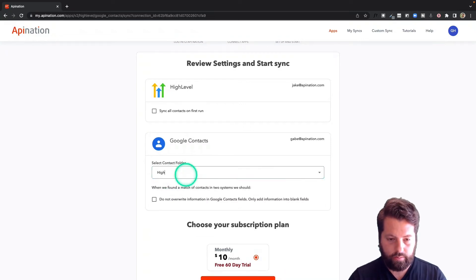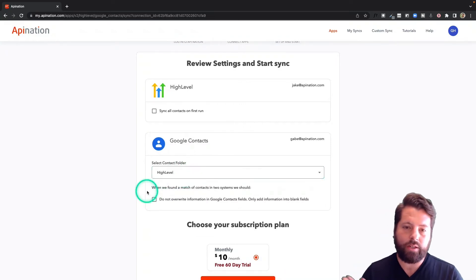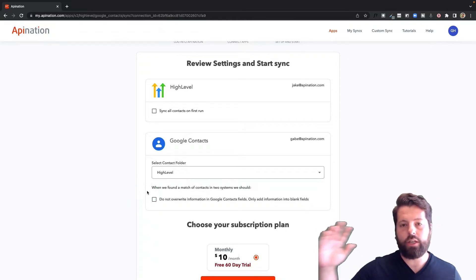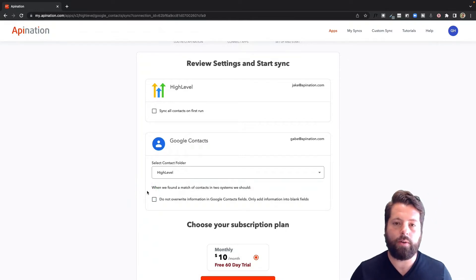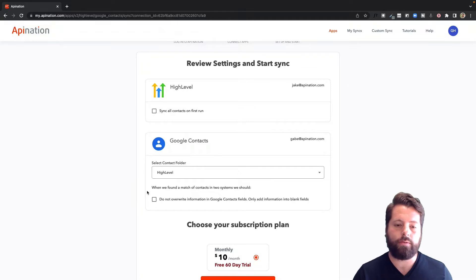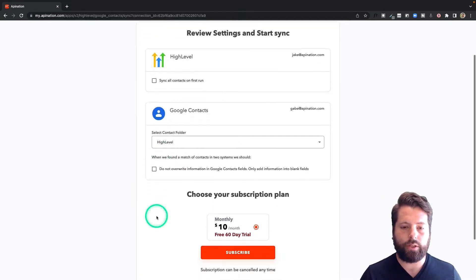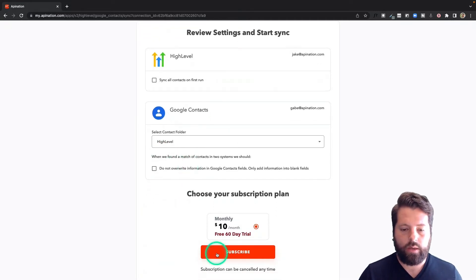Maybe call it HighLevel. This just gives you a little added control where they're going. You can see who is who. And as people come over, you can see, oh, that's where I know that person from. They're in my HighLevel folder. They're a lead I made in HighLevel. This looks good. I'm going to hit subscribe.